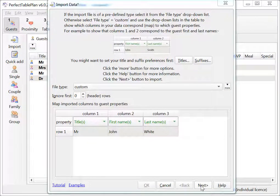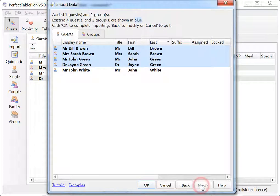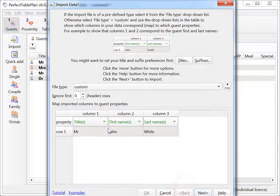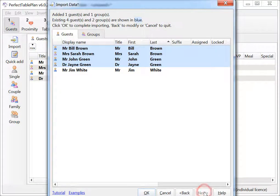Importing is now a two-step process. Click Next to preview your import. Click Back to modify your data. Click OK to accept your changes.